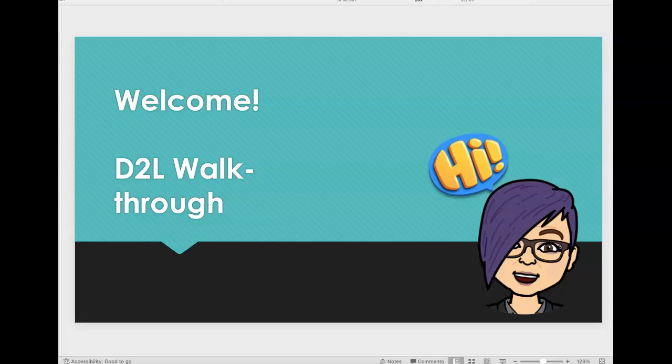Hi everyone, this is Dr. E and I'm here with a D2L walkthrough video for you. First of all, welcome. This is a video where I'm just going to highlight those specific areas of D2L that we will utilize regularly in our course.